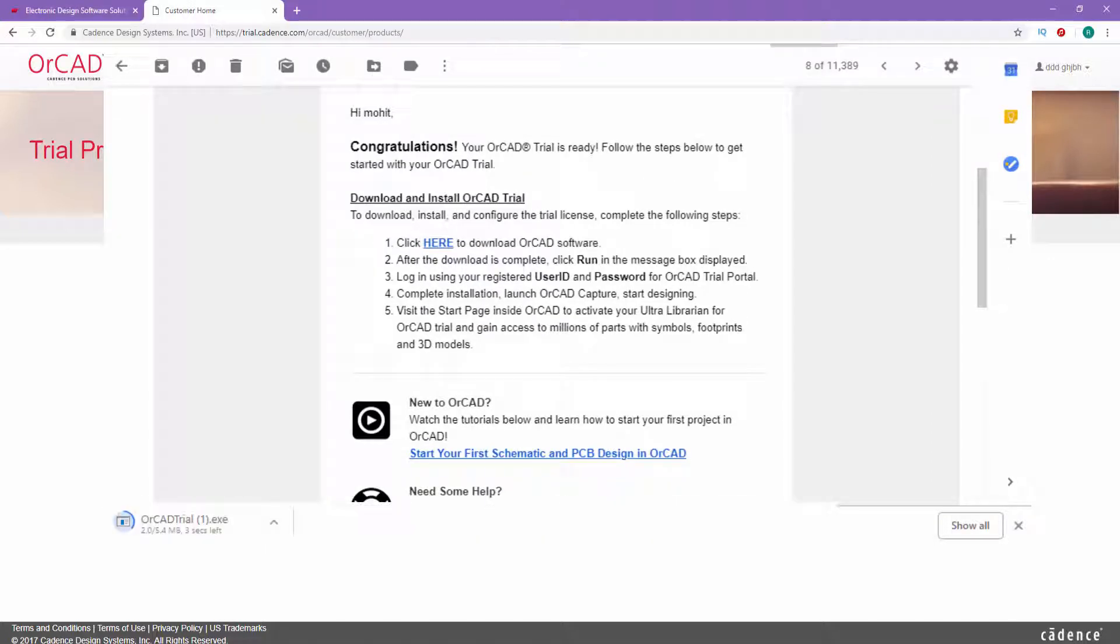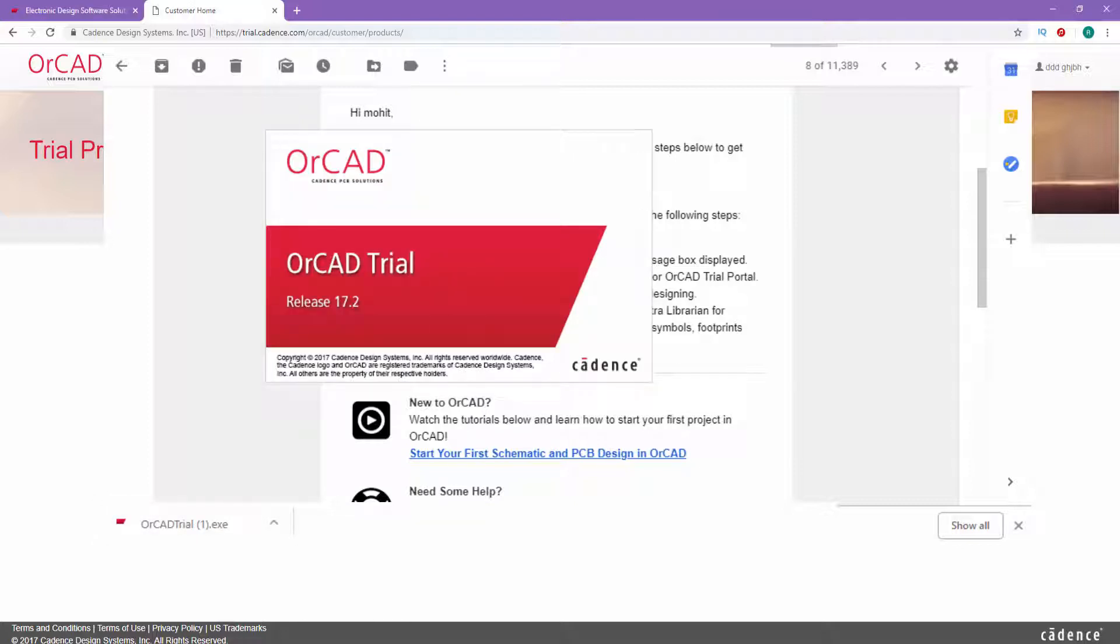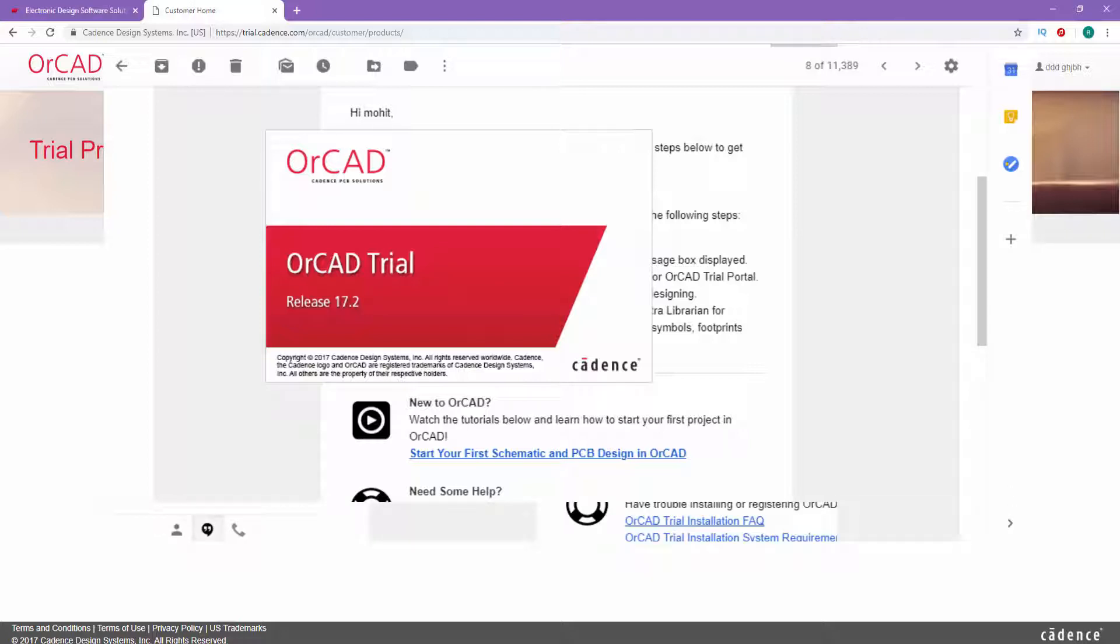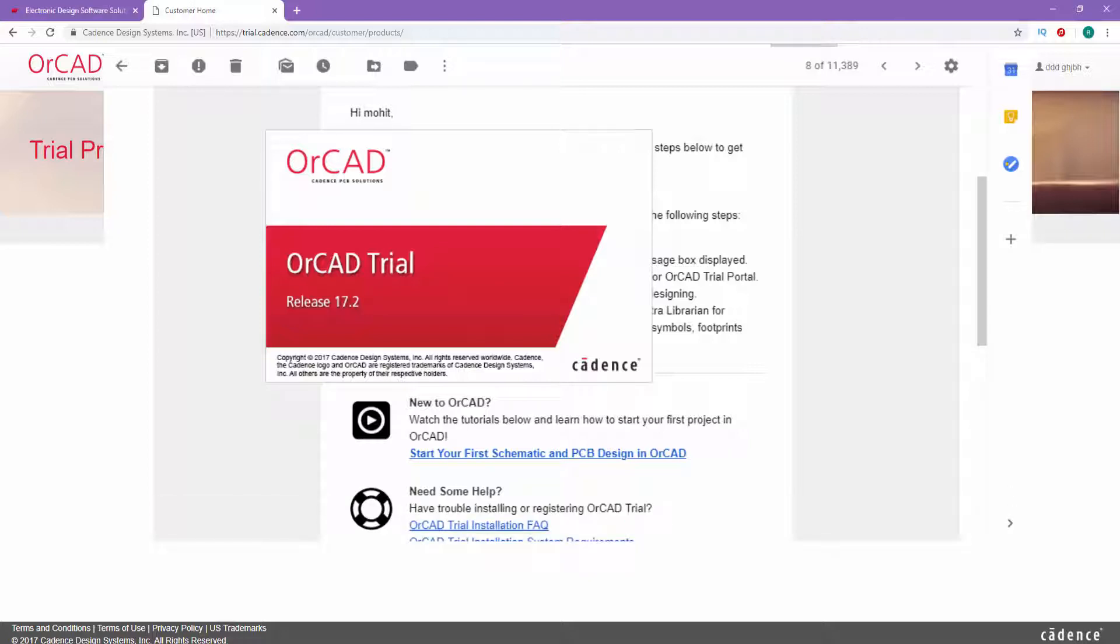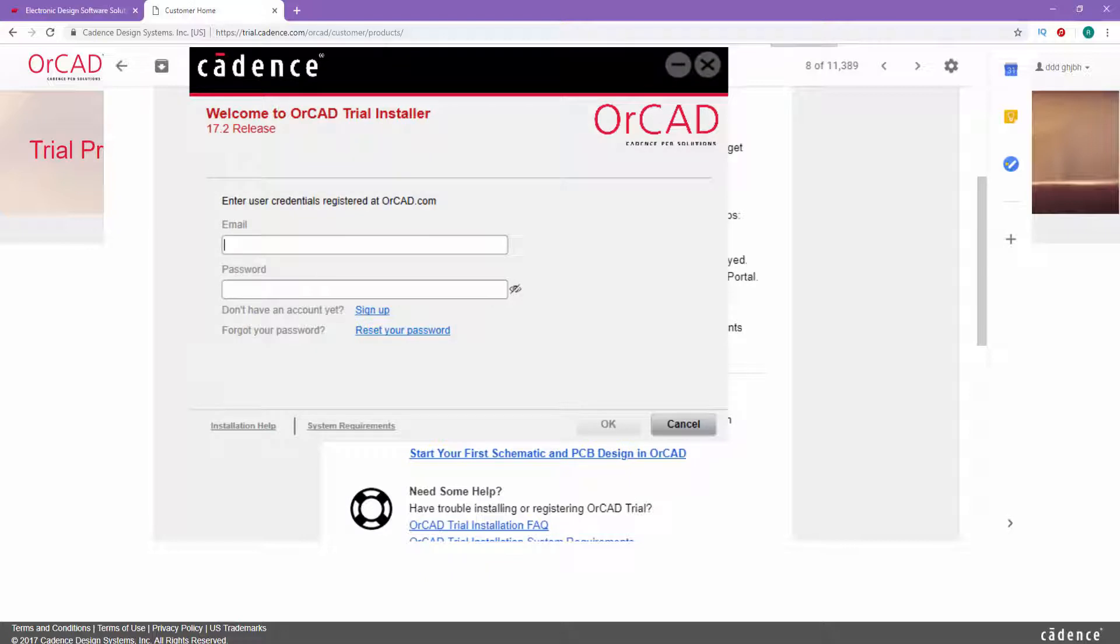This will download a small file to your PC. Once it's done, double-click the app and this will start downloading the OrCAD trial version. Now fill in the same email and password that we already set up, and then press OK.